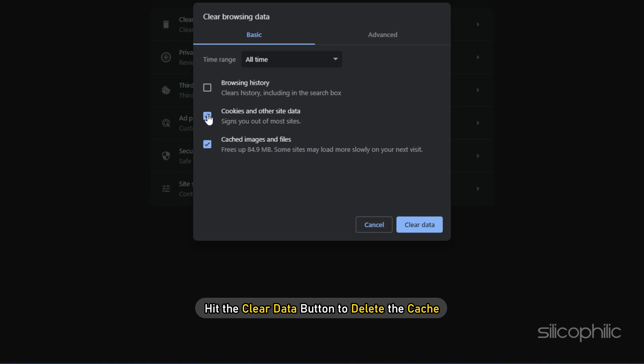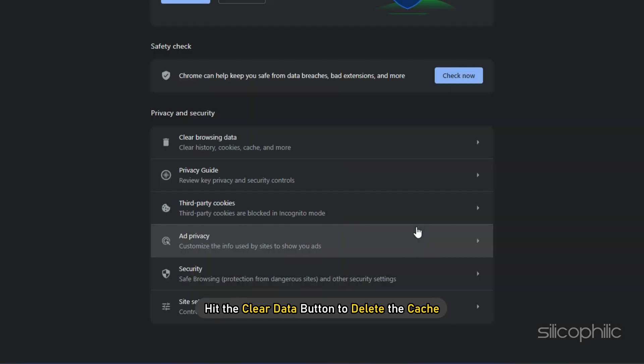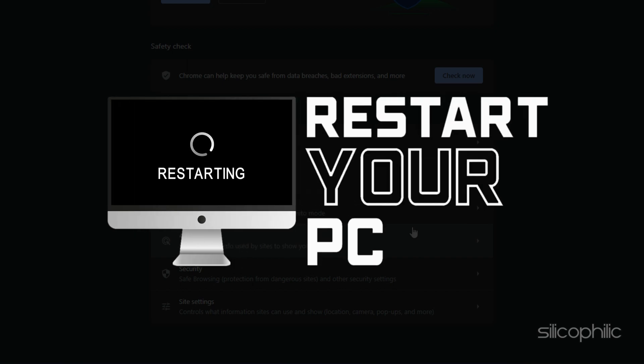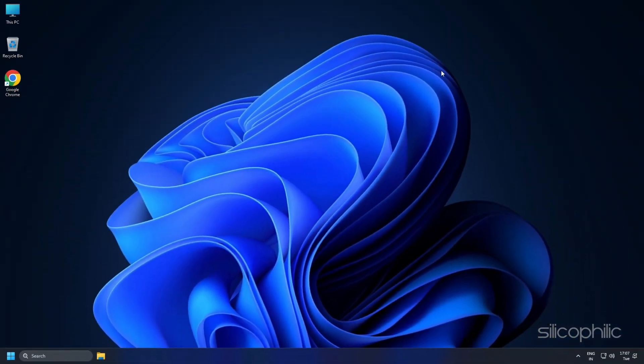After that, hit the Clear Data button to delete the cache. Once done, restart your Chrome browser and check if the error is resolved.